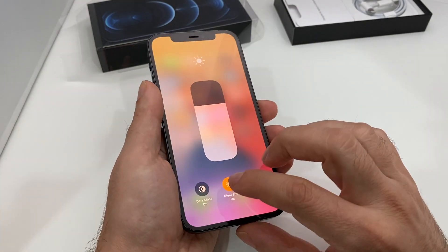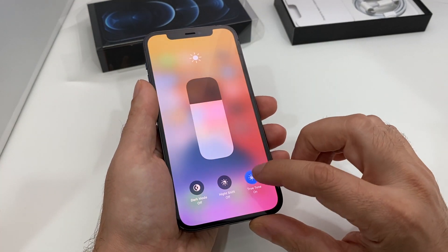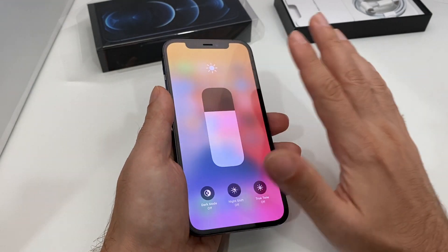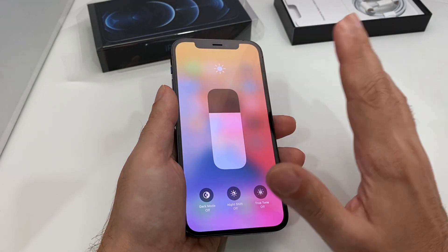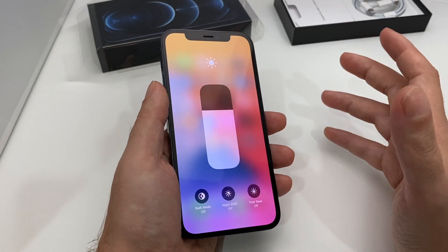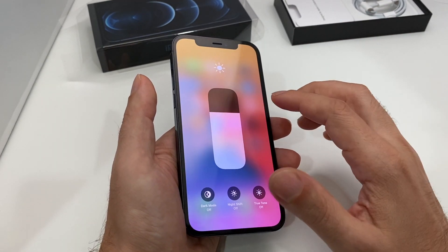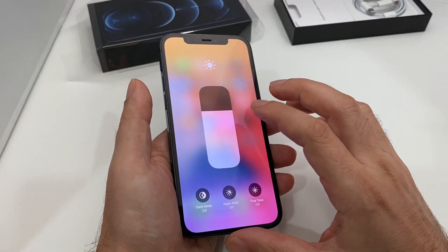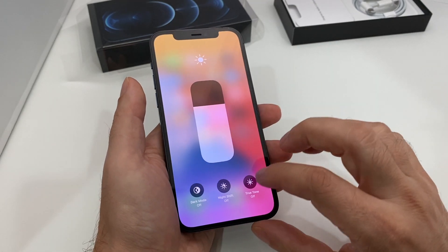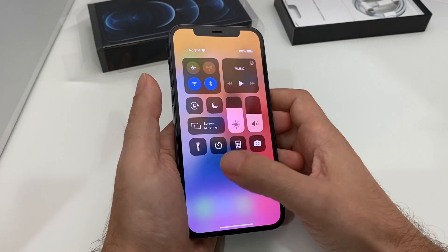You can see the colors get a little bit more warm and soft with night shift on. True tone actually adjusts the color of the screen based on the ambient light — so if you're in a room with fluorescent lights, it might make the screen less bluish. Those are all additional display options.